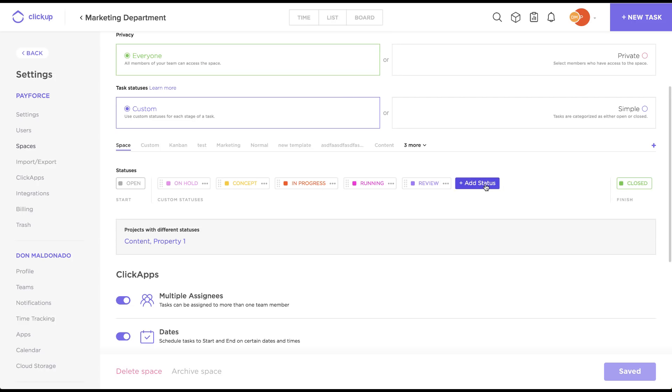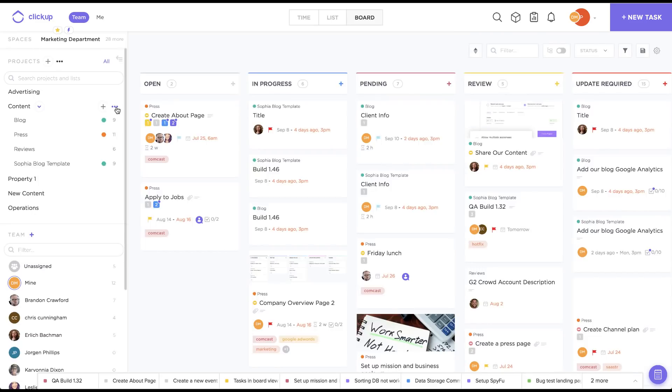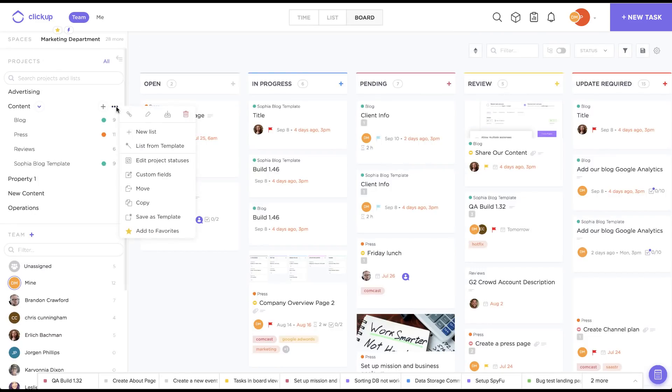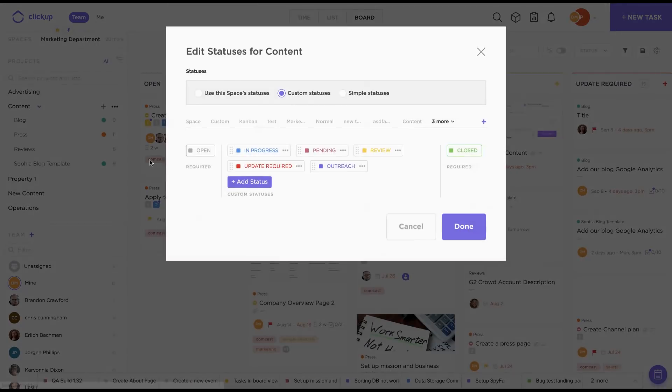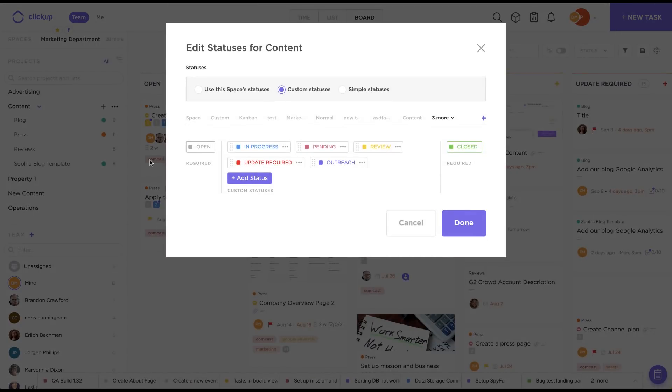Now, one of my favorite things in ClickUp is that custom statuses aren't just limited to your space. You can have them at the project level too. If I back out of here, and I go to my project, and click on the ellipses, it works the exact same way.